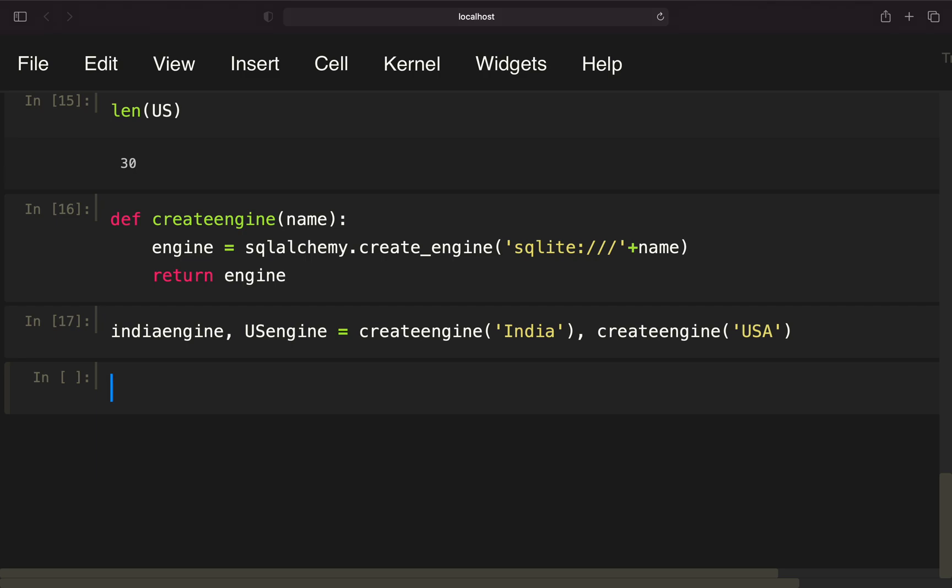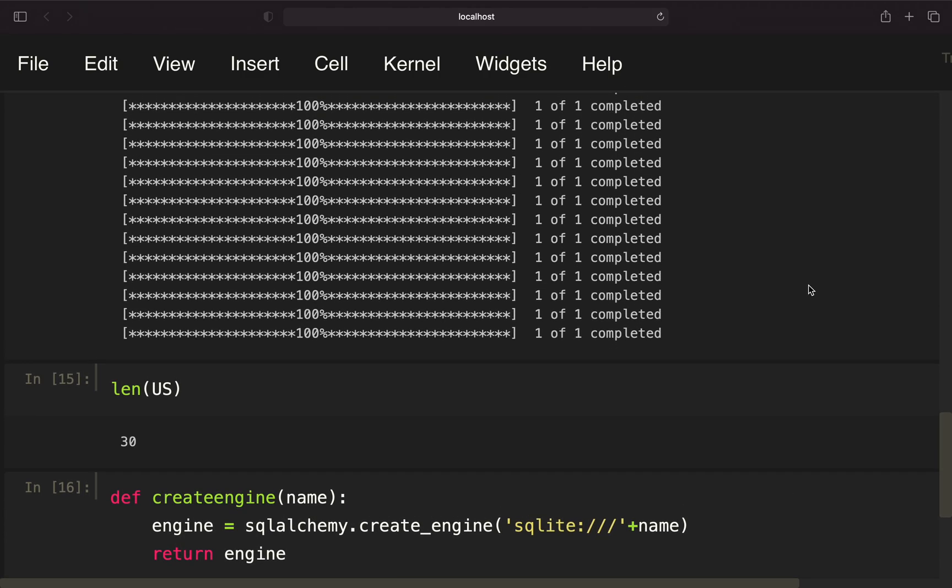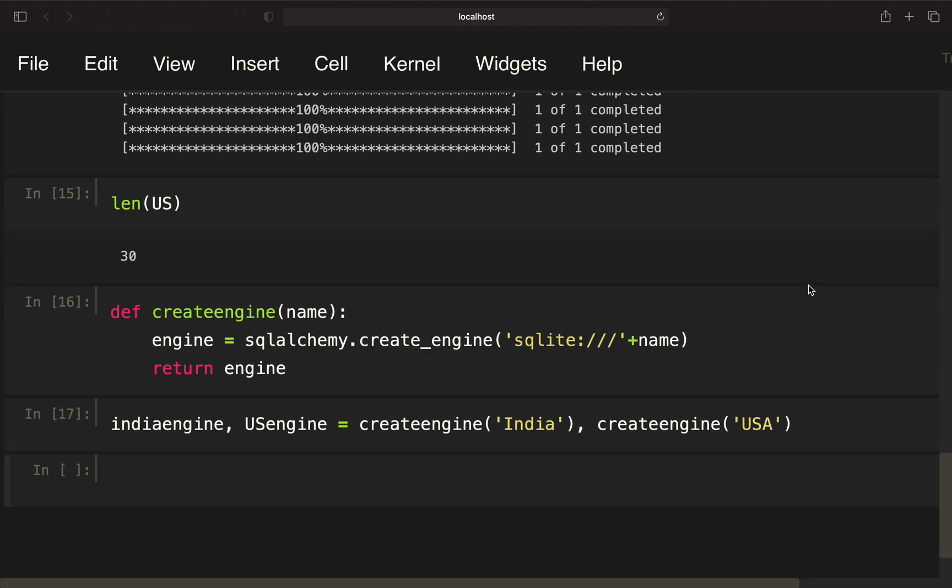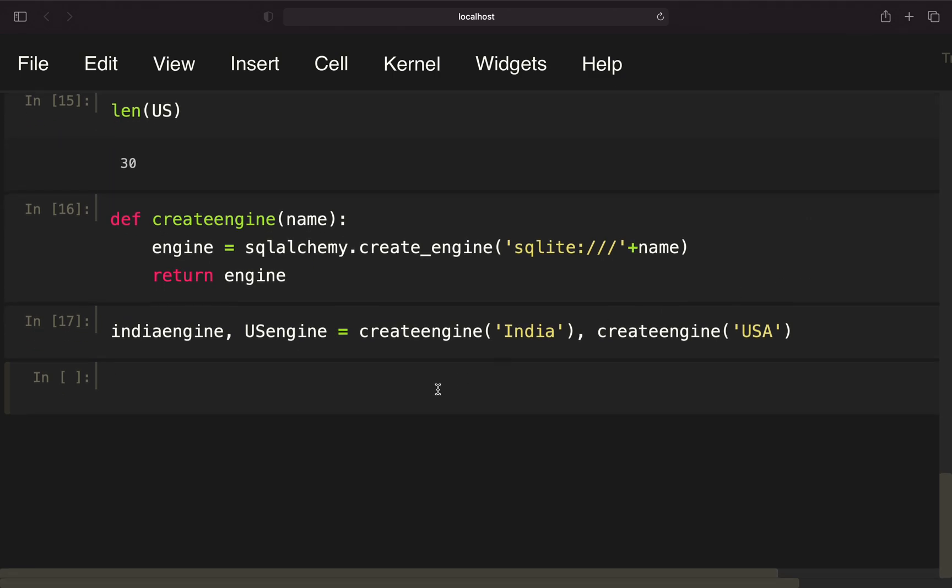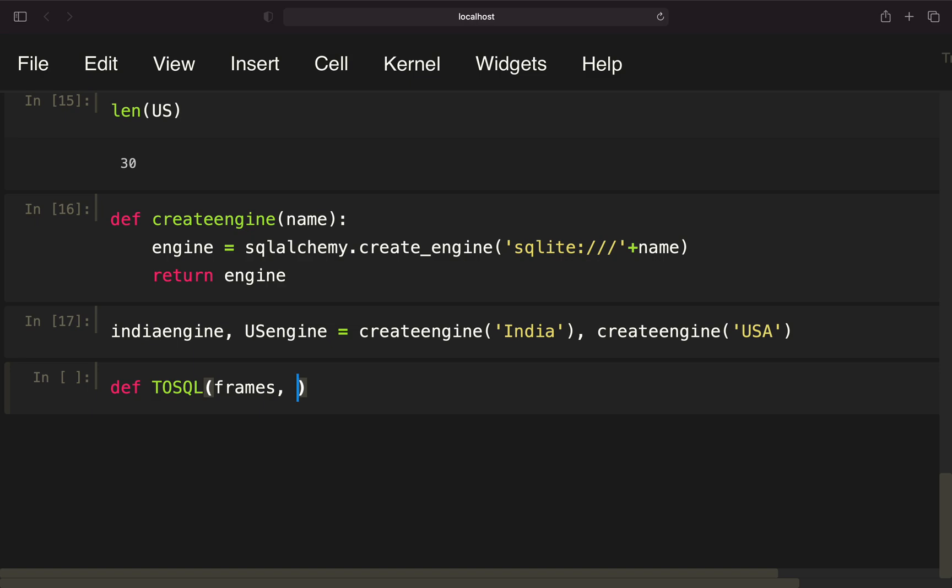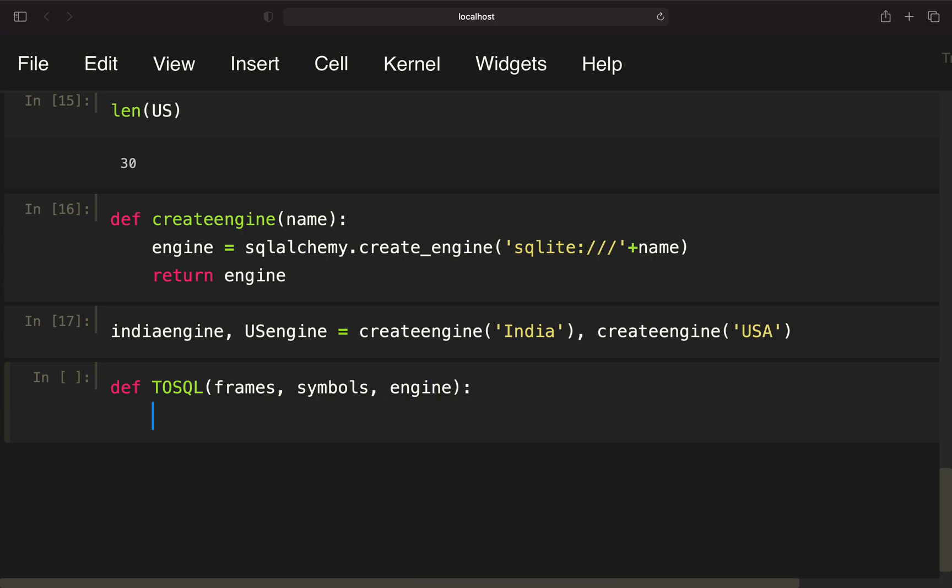Next, I want to store those data frames which we just observed into those databases. I want to store the SENSEX data frames in the India database and the Dow data frames in the US database. Let's create a function to achieve that. I'm just calling that to SQL. This function is taking three arguments: the first one is the list containing the data frames, the second one is the ticker symbol list, and the third one is the engine.